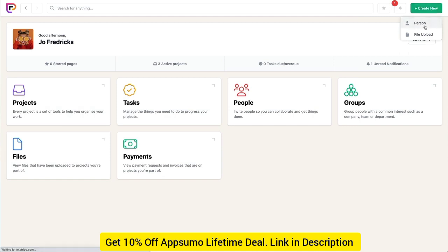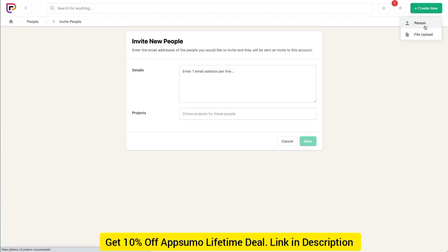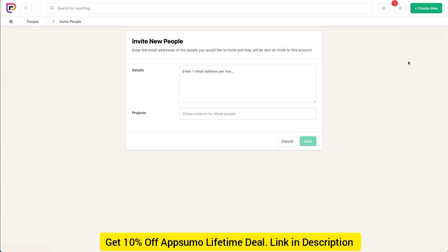If we look at the invite people page you'll also notice it has fewer options. Collaborators can't define roles or groups for the people they invite. For anyone that a collaborator invites, the role is always set to collaborator and the group is always set to the same group as the person that invited them. This means that invited users will always have the lowest role type and they'll always be part of the same group as the person that invited them.